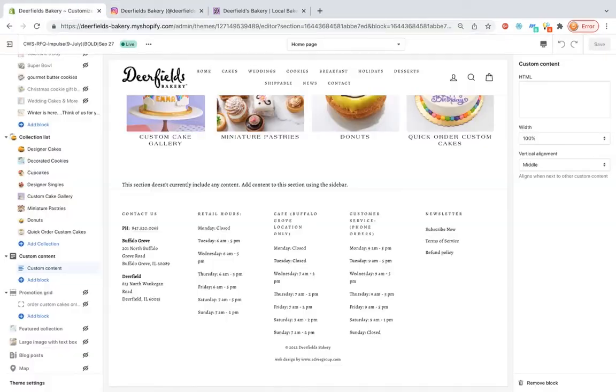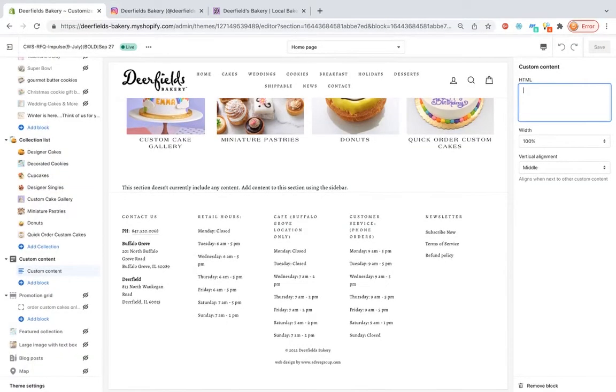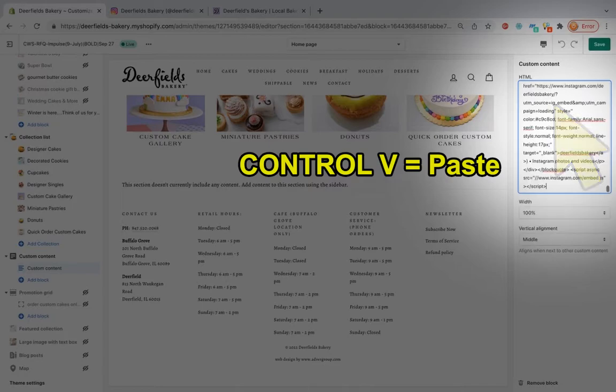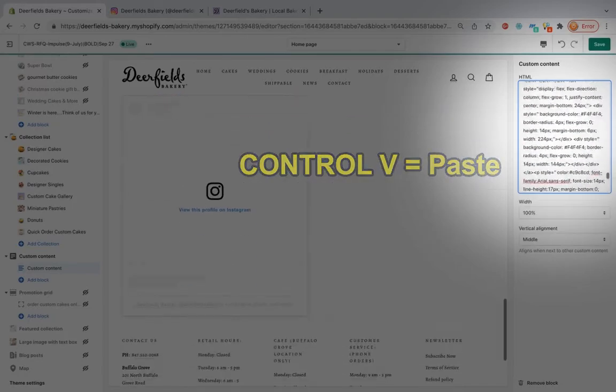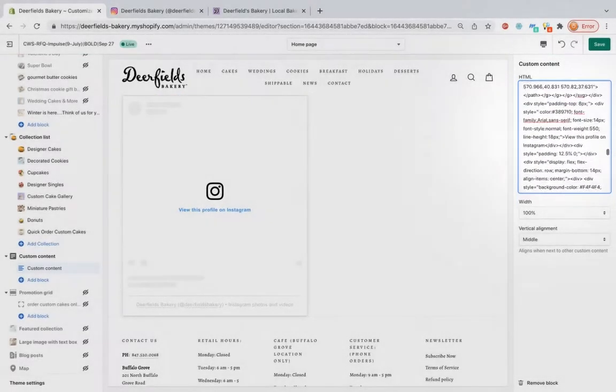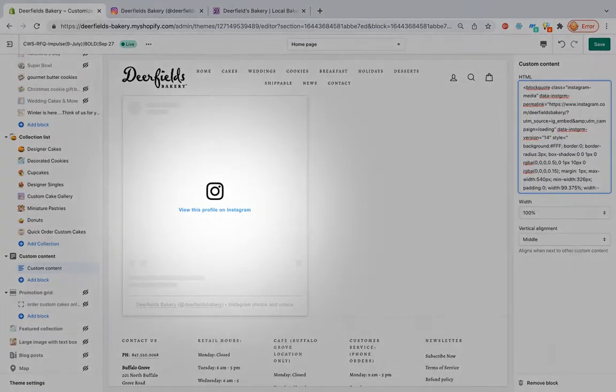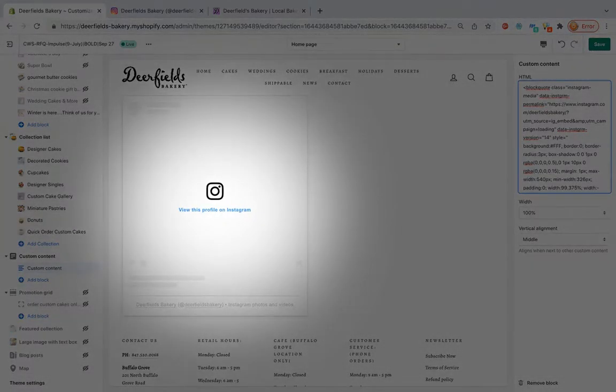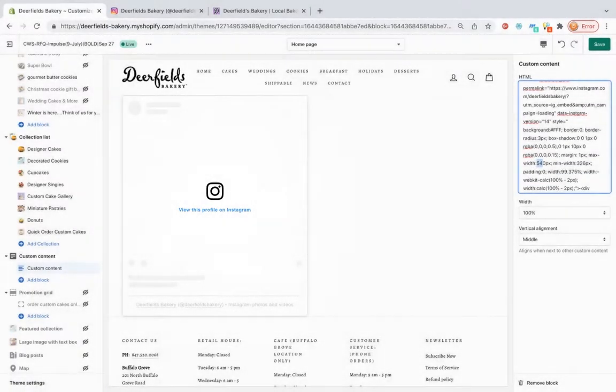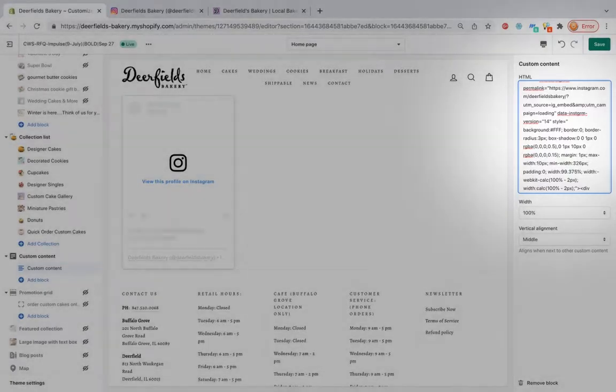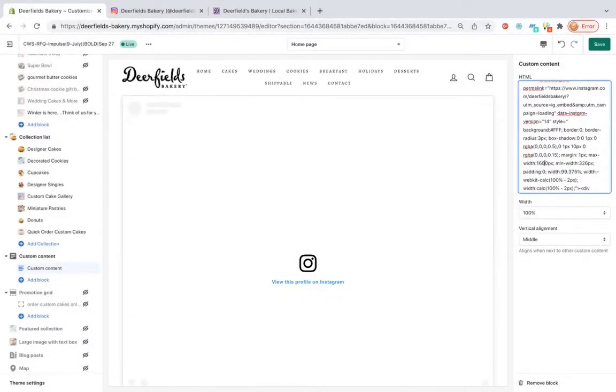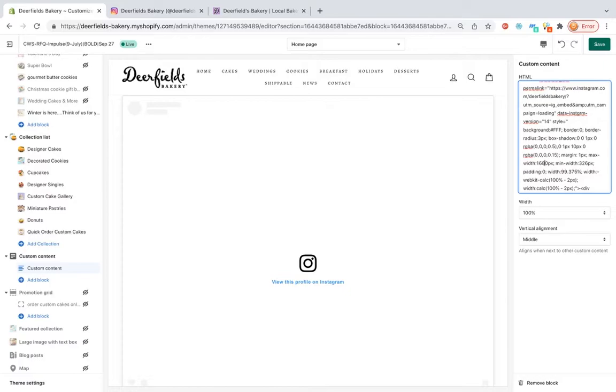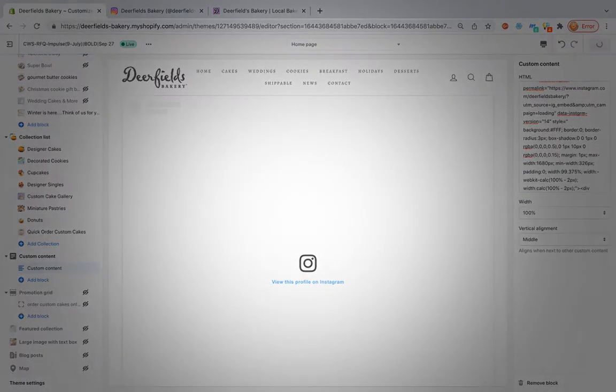You will then return back to the Shopify block and embed the code. Here you can see that the Instagram feed will be visible. However, we will make one modification and that will be to change the max width so that we can have a full width feed visible.